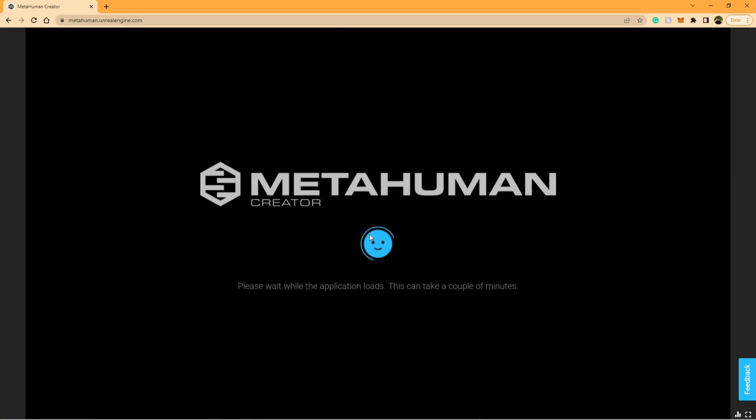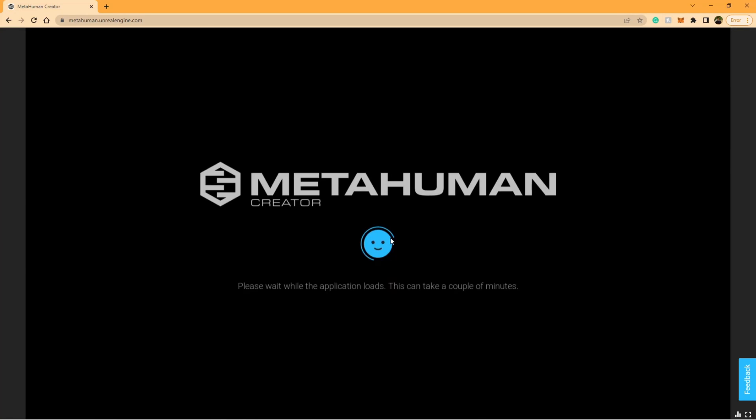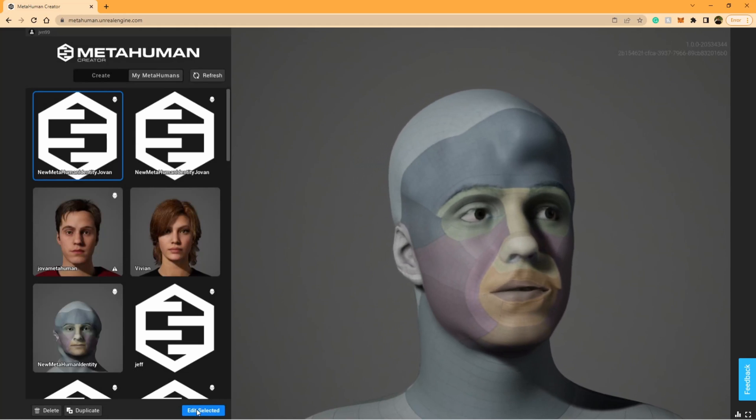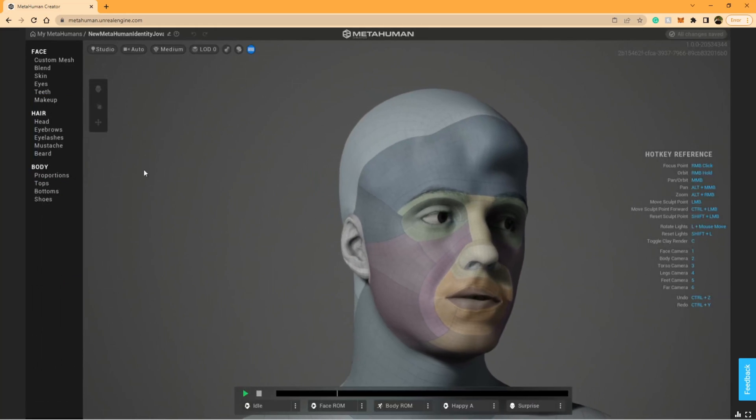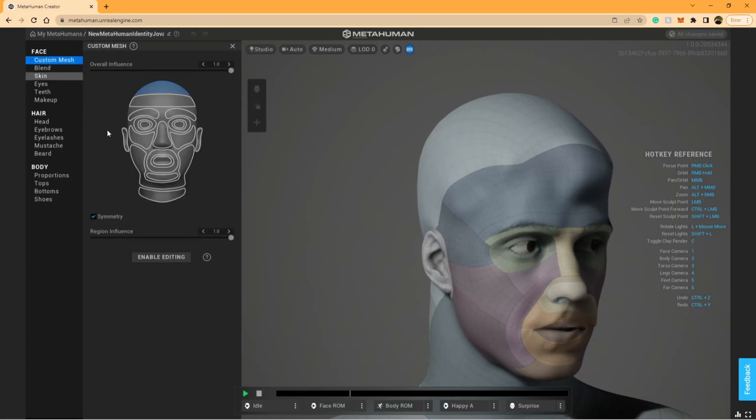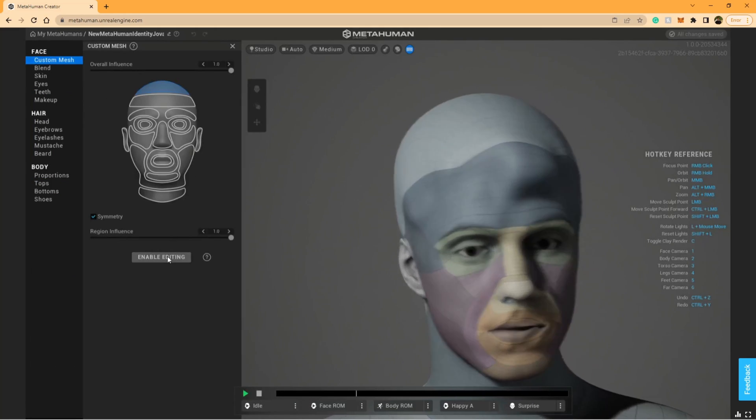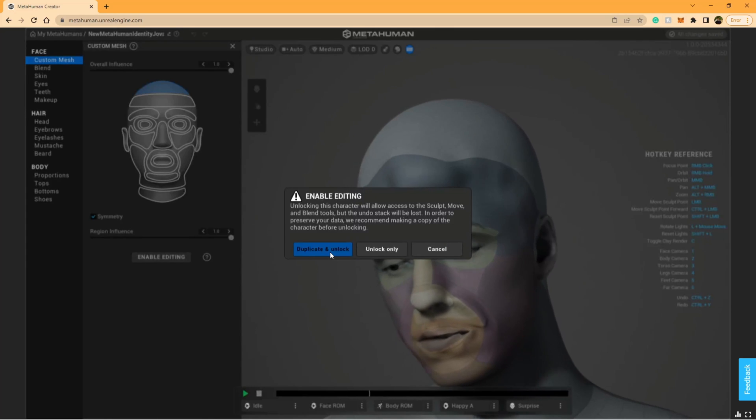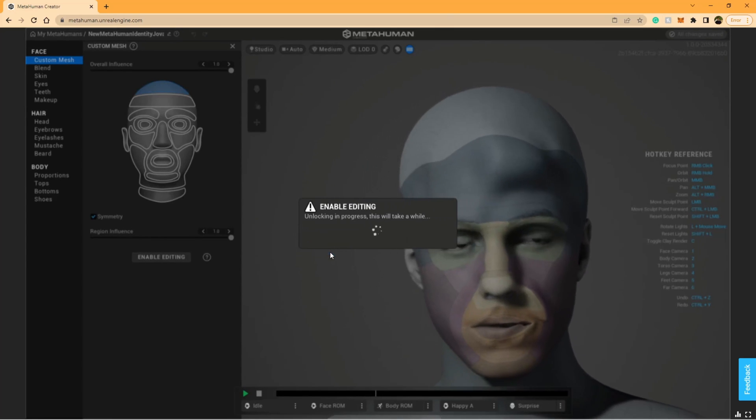To do these final touches in the MetaHuman Creator online, you need to make sure that you've gone onto the online creator, selected your MetaHuman, and clicked Edit Selected. Then click Custom Mesh at the top left corner and press Enable Editing, and then Duplicate and Unlock in this new pop-up window.